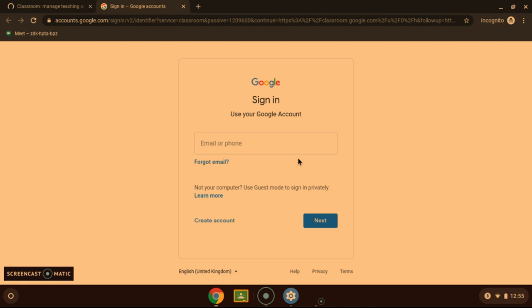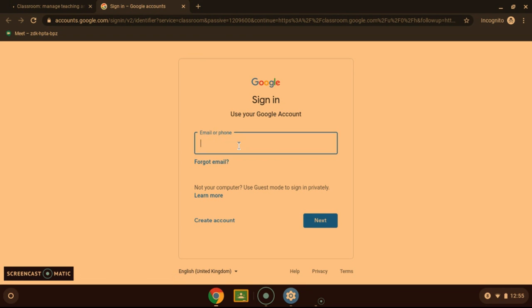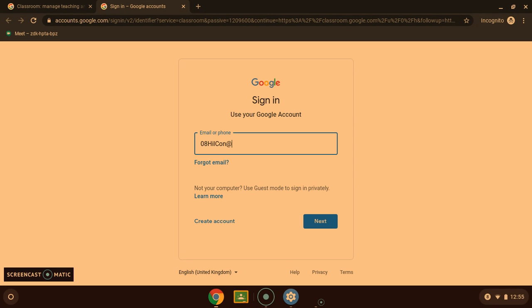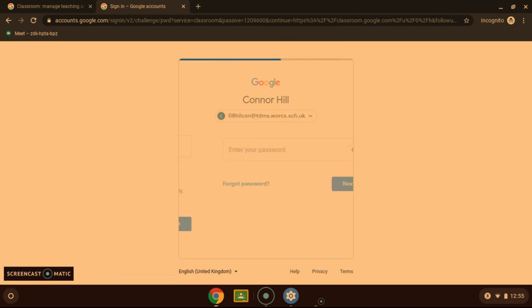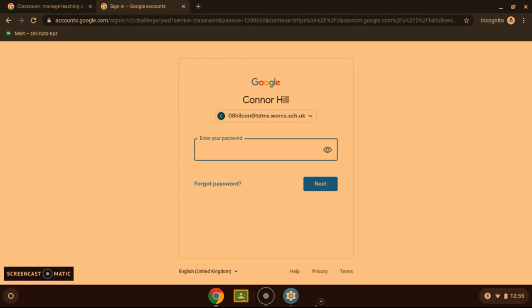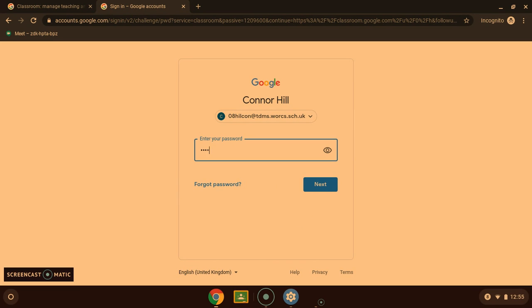That will bring you to the sign in page. Now the login is your usual school username which you will be given, followed by at tdms.walks.sch.uk. And the password is the same password that goes with your normal school username.